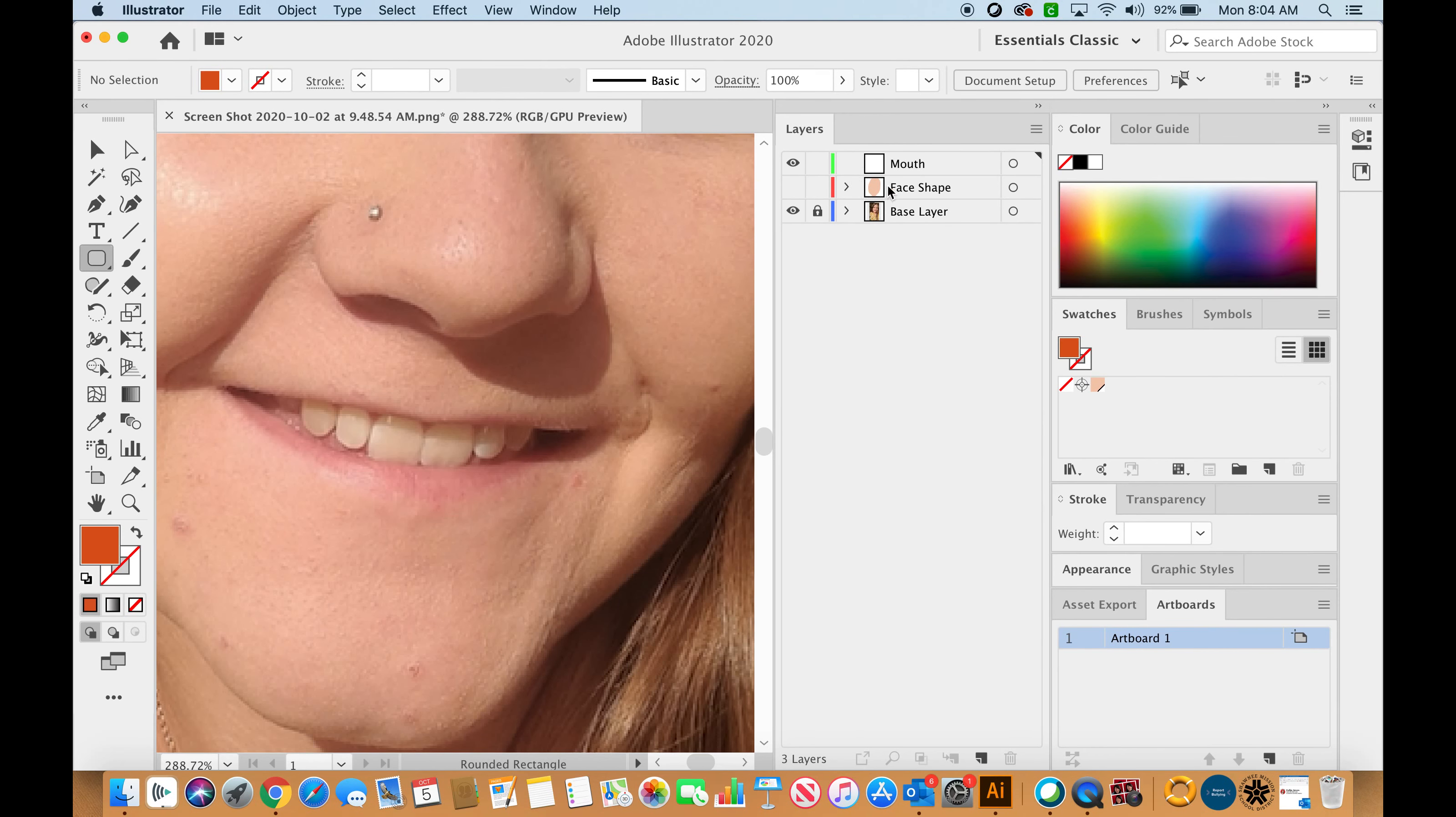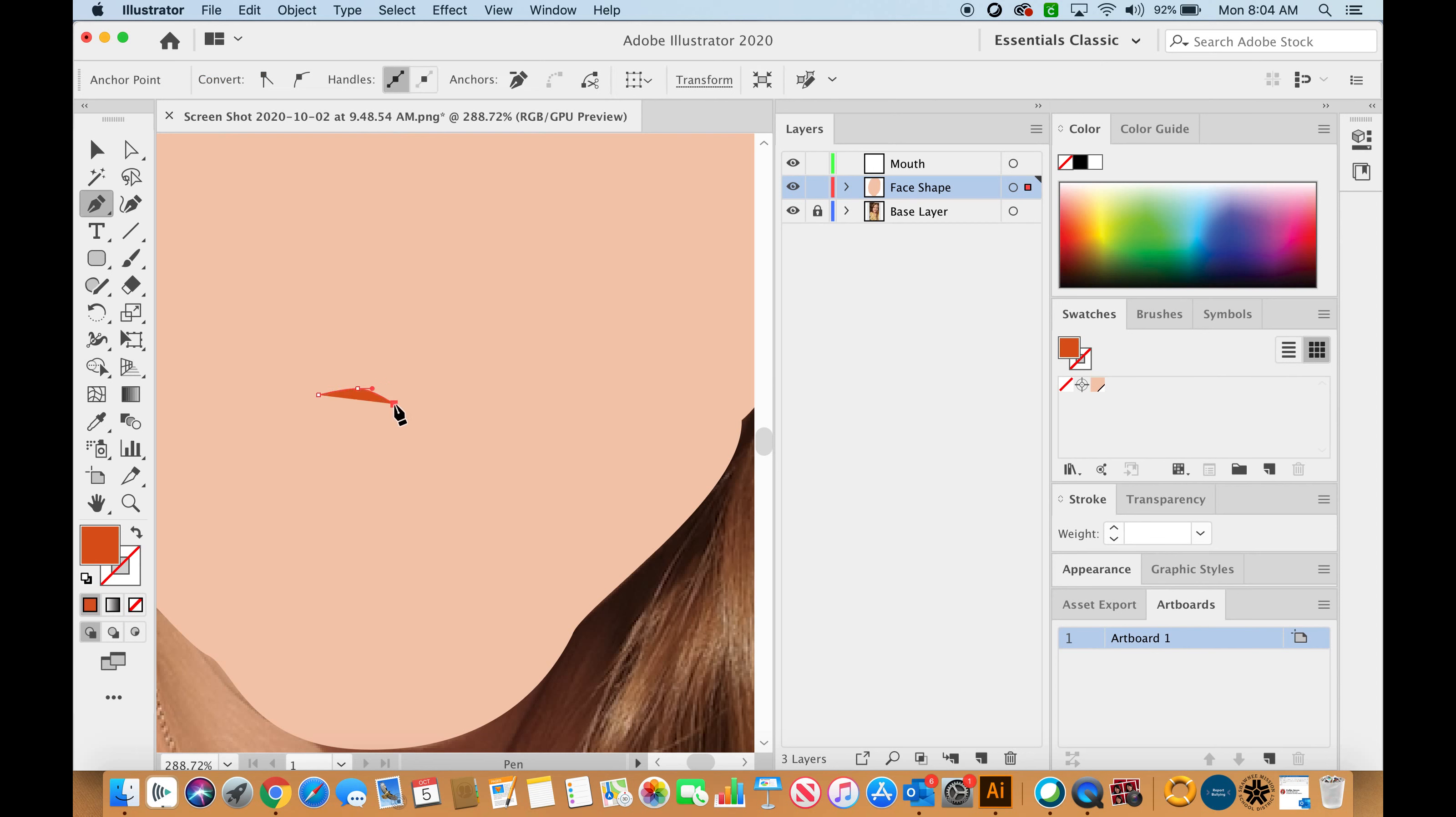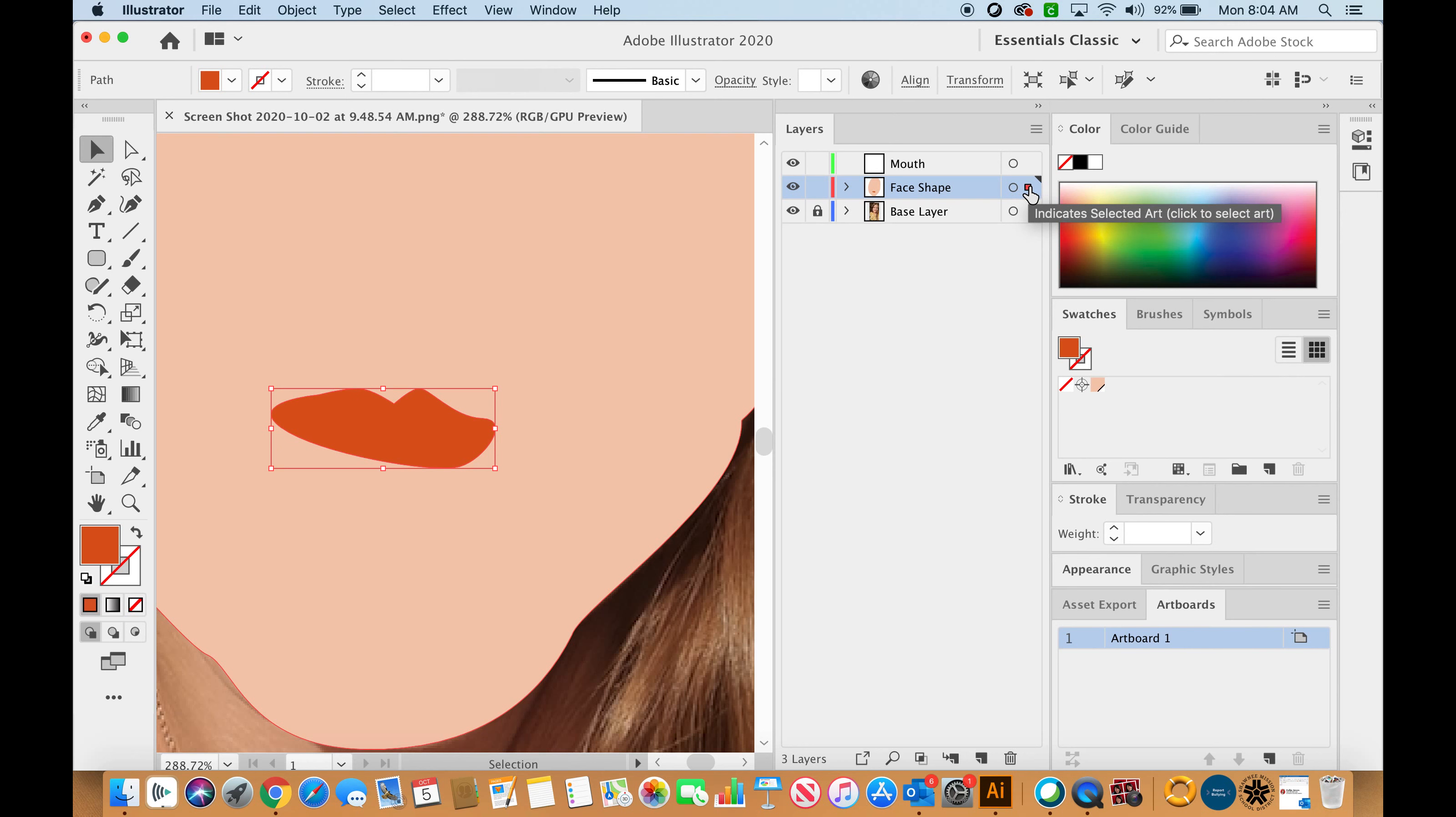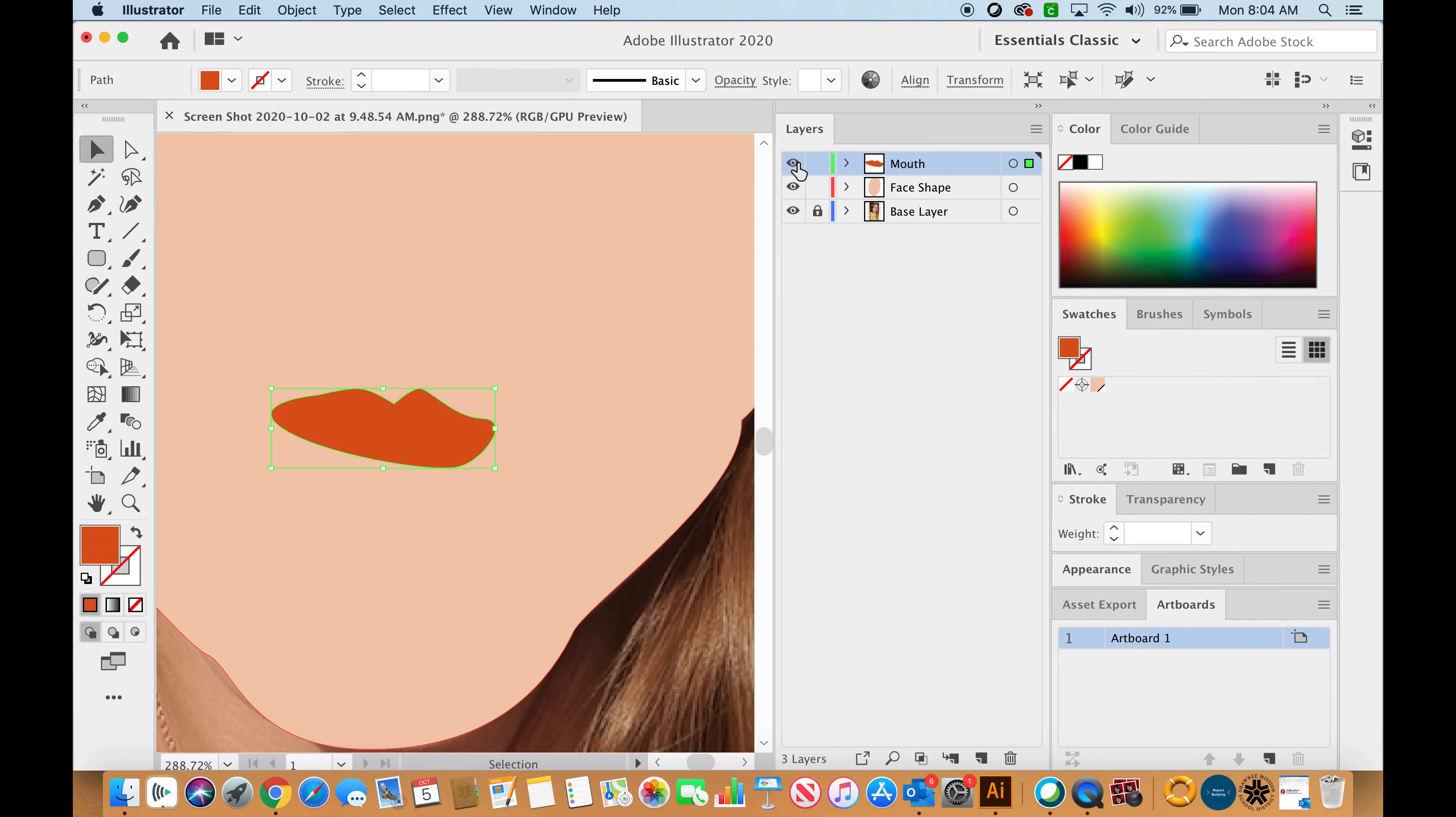If I accidentally make a shape, if I started to draw my mouth on my face shape, I can't really see my mouth right now. I can actually select this, come up to this selected artwork, and drag that box up to the mouth and then it will be on the mouth layer.